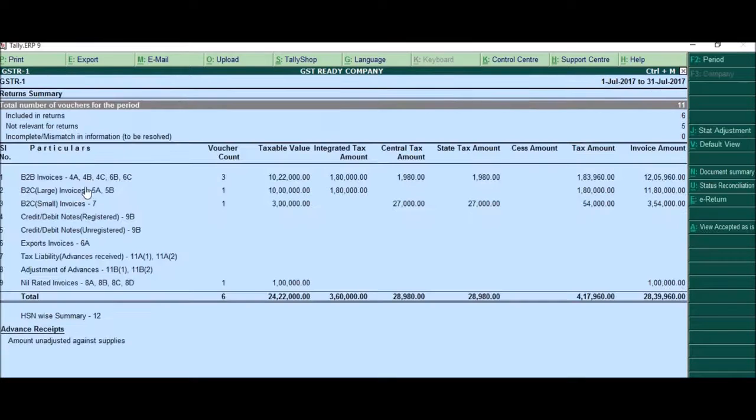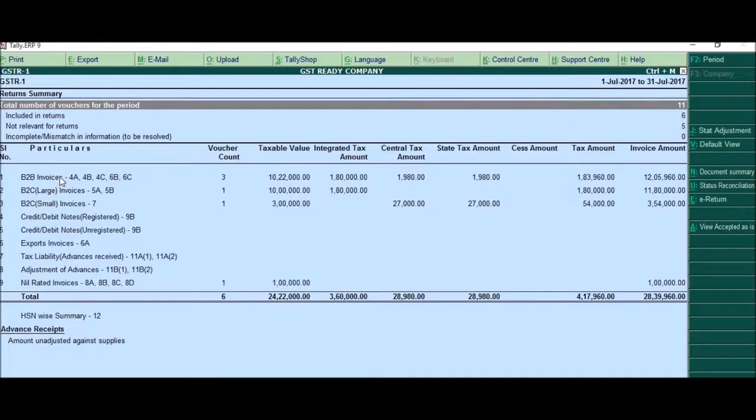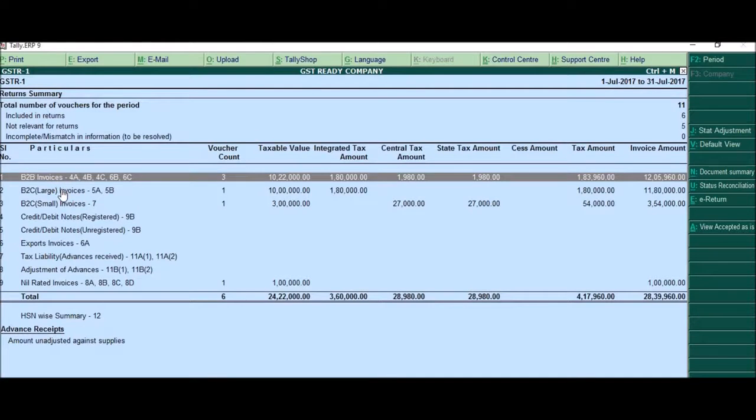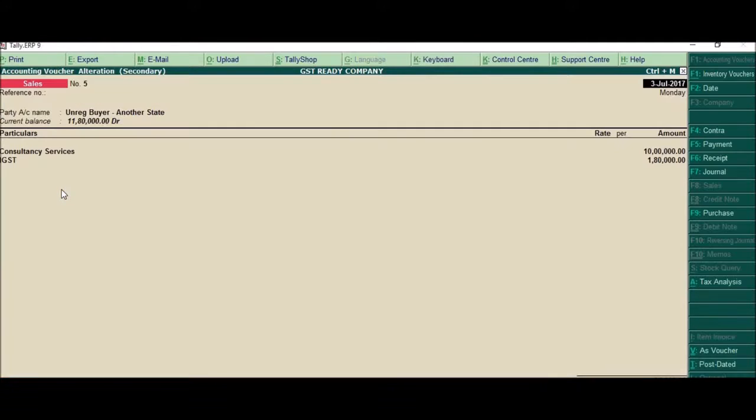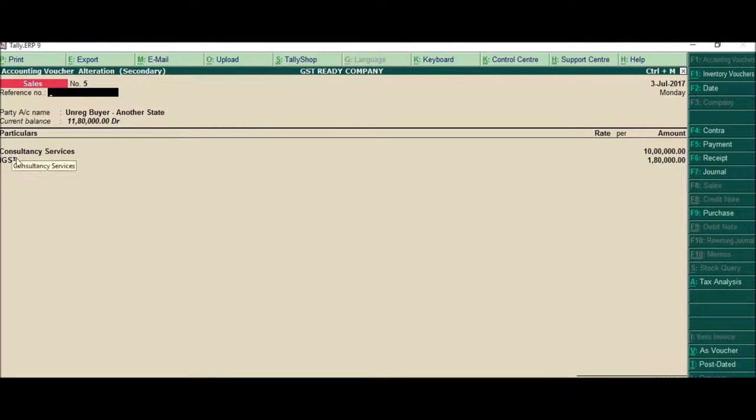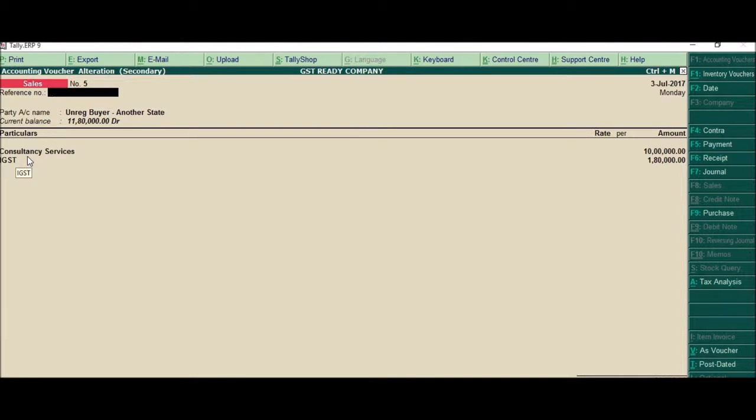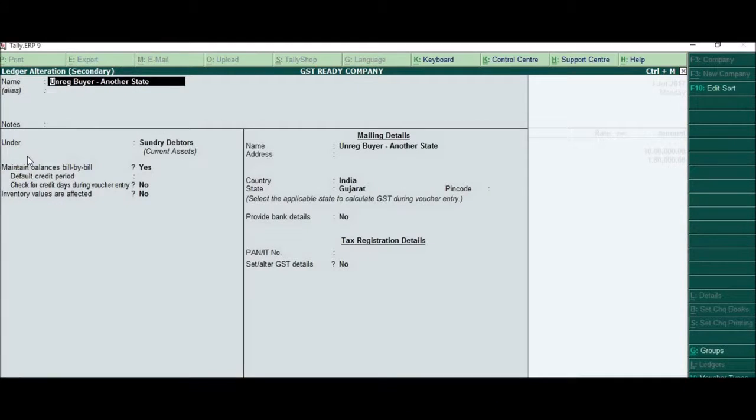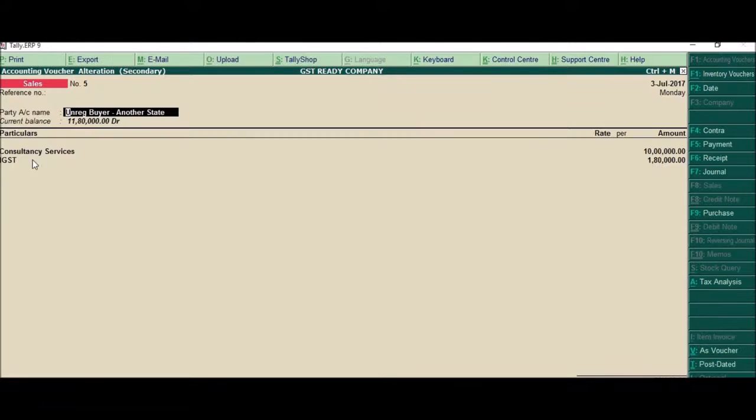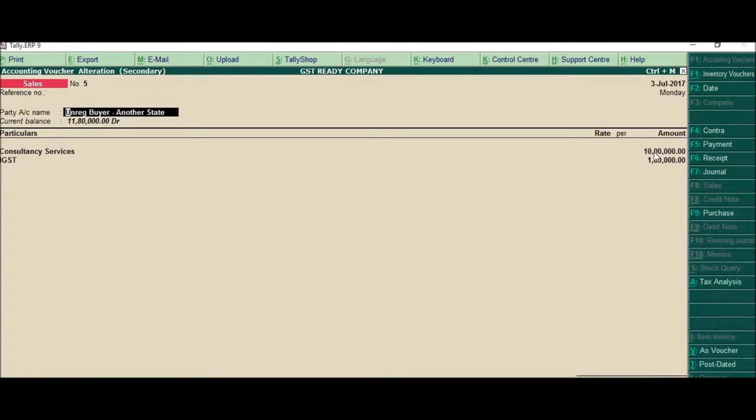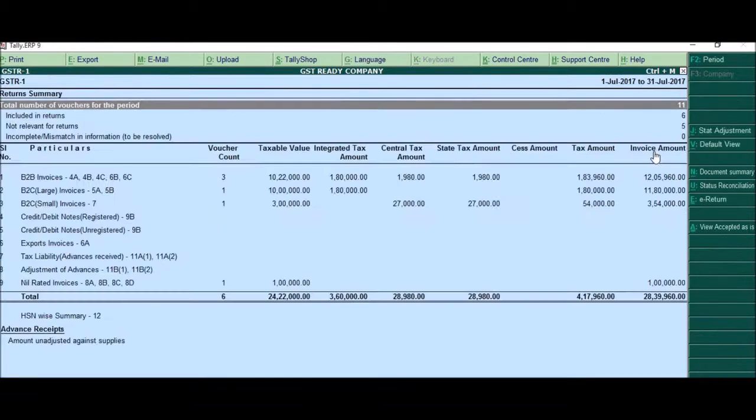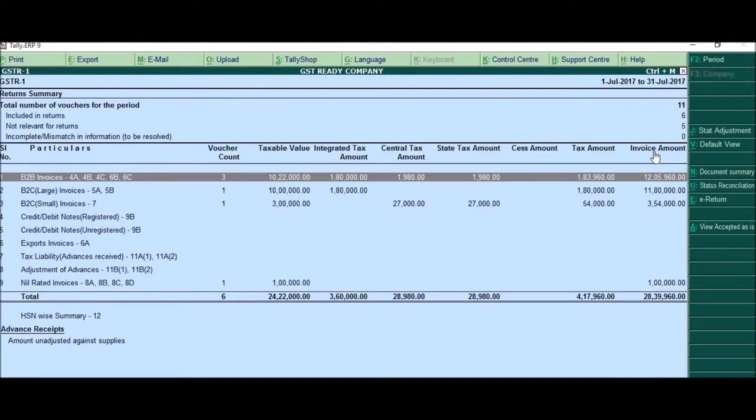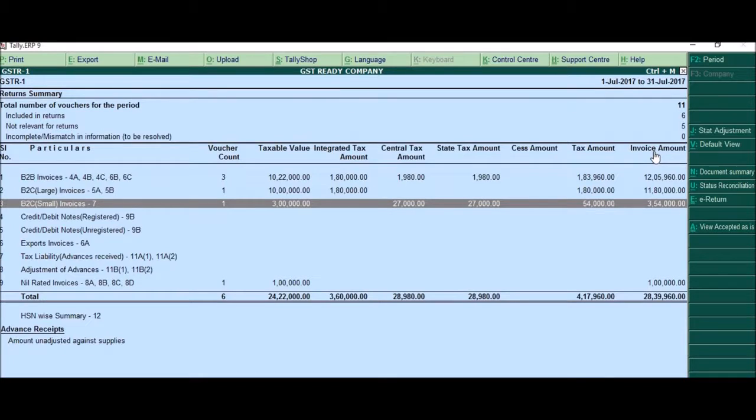So simply it is reflecting here. Come to B2C large invoice. For B2C large, the condition is that only for IGST would it show under B2C large, otherwise it would show under B2B itself. So we take another state, say Gujarat and IGST applies and please remember this value has to be more than two and a half lakhs.